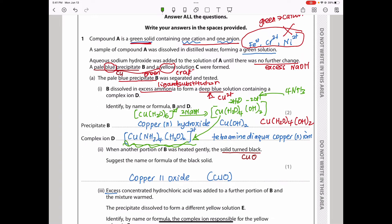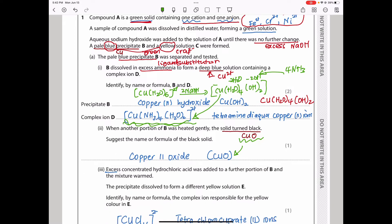The next part says when another portion of B was heated gently, the solid turned black. Remember, B was copper 2 hydroxide. If you heat copper 2 in the presence of oxygen, it means it's being oxidized. A reaction with oxygen oxidizes the copper to form copper 2 oxide, which is a black solid. So that gives us the name of the black solid.